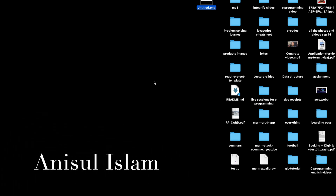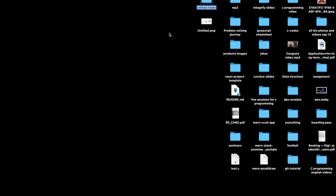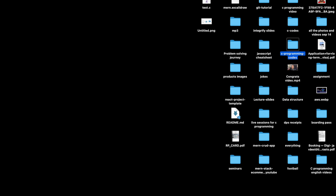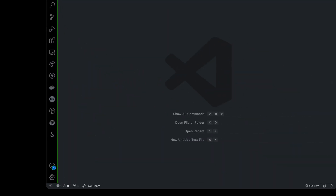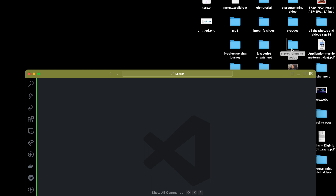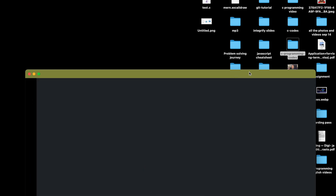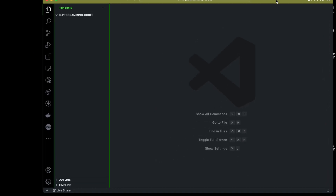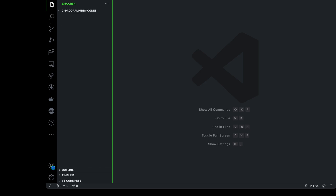Let's start by building our first C program. I'm going to create a new folder here where I'm going to store all the C programming codes. The name of the folder can be anything — I'm going to call it 'C programming codes', but you can name it anything. Now I'm going to open my VS Code and load this folder by dragging it in. There you go, you can see the folder name here.